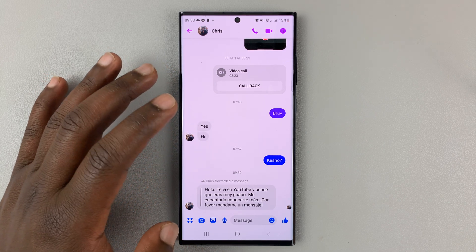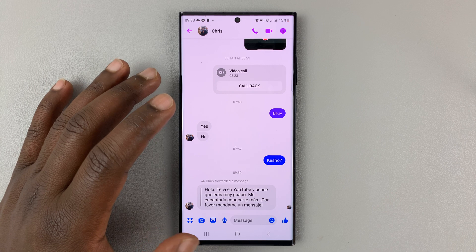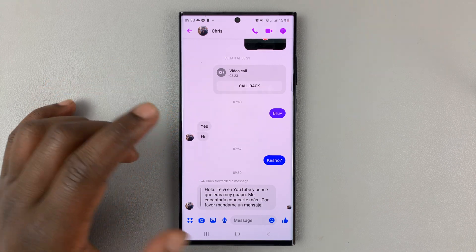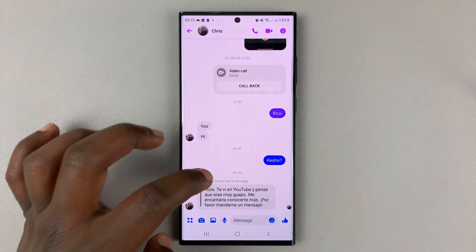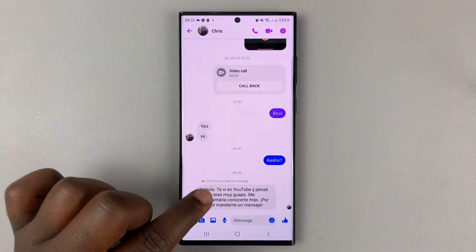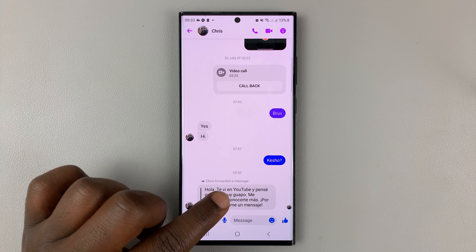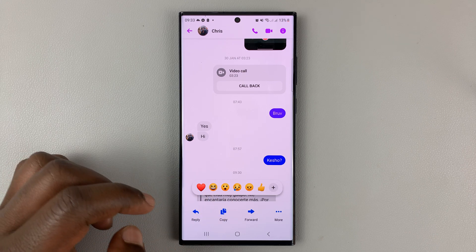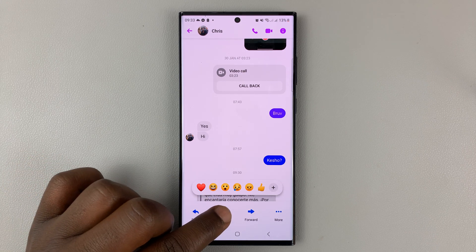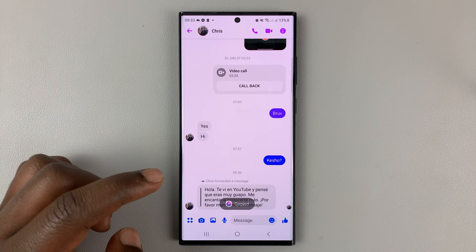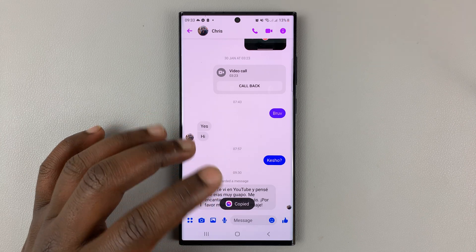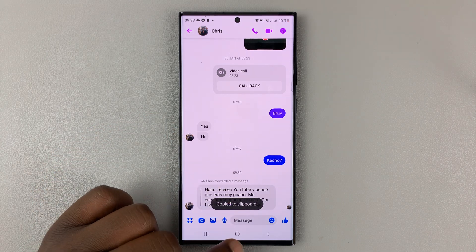So the only way you can translate messages that you get in Facebook Messenger is, when you get a message like this, simply touch and hold the message and then tap on copy. That message gets copied to the clipboard.